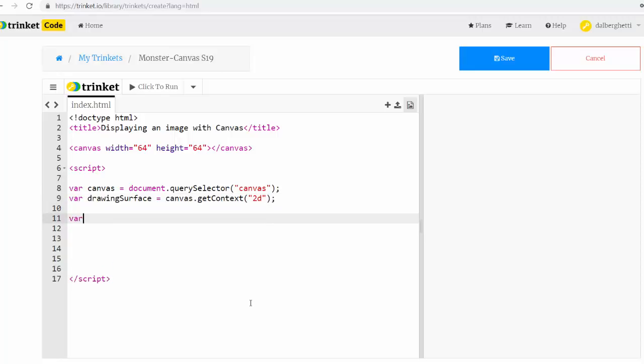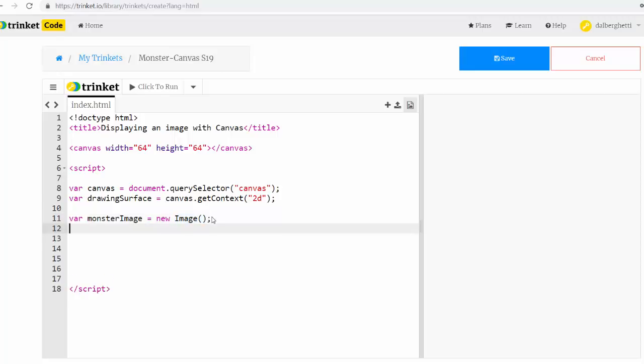Then we're going to set up another variable named drawingSurface. This is the variable name that he uses in the book. He's pretty consistent chapter to chapter. And we're going to point it at our canvas variable, which is tied to our canvas tag in our HTML5 document. And we're going to say get context. So there's a 2D context to canvas and a 3D context. We're going to be doing 2D graphics. So this is just the 2D version.